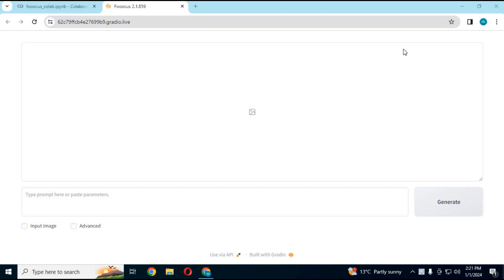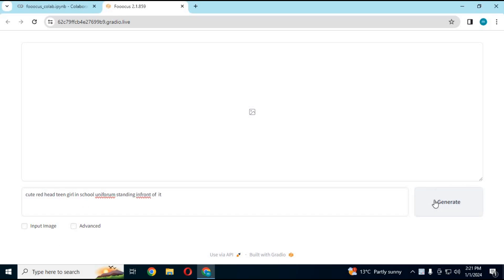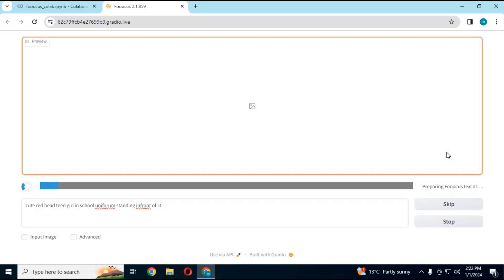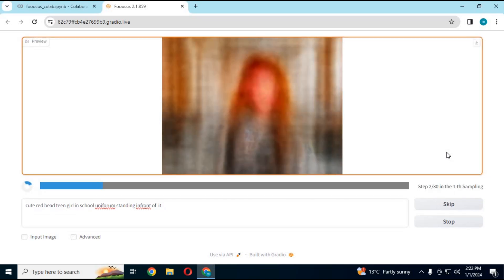This is Focus. This tool might look very simple, but you will love it. Just type any kind of prompt—I mean any, you got it right. In seconds, it will generate realistic pictures from your prompt.